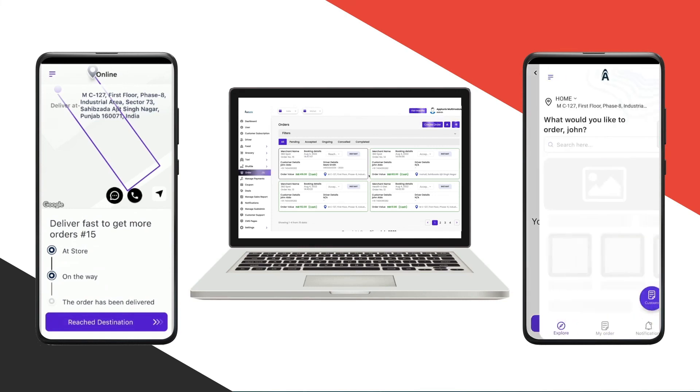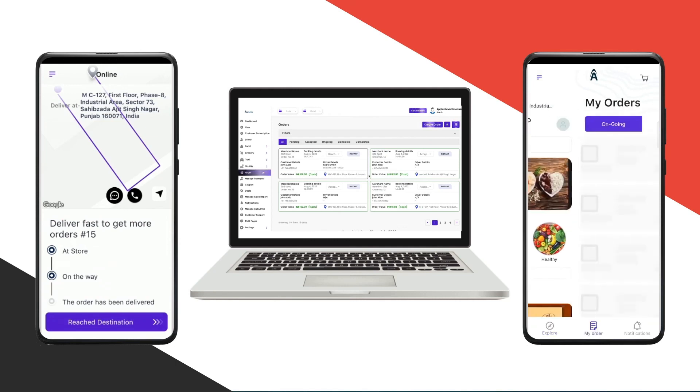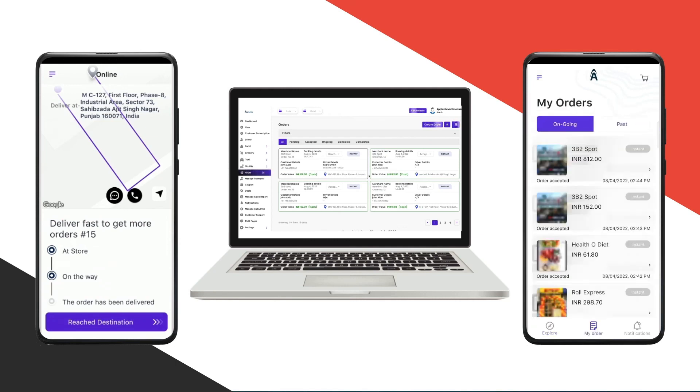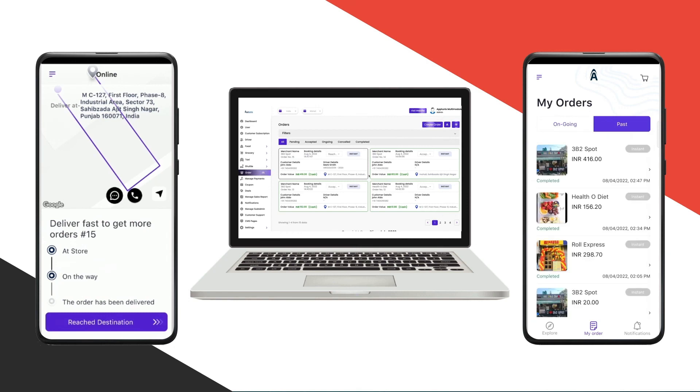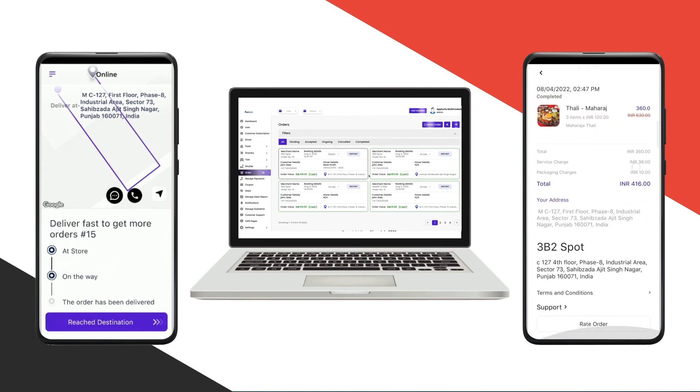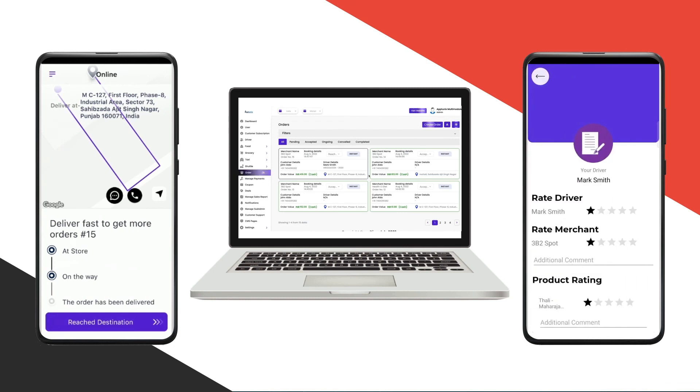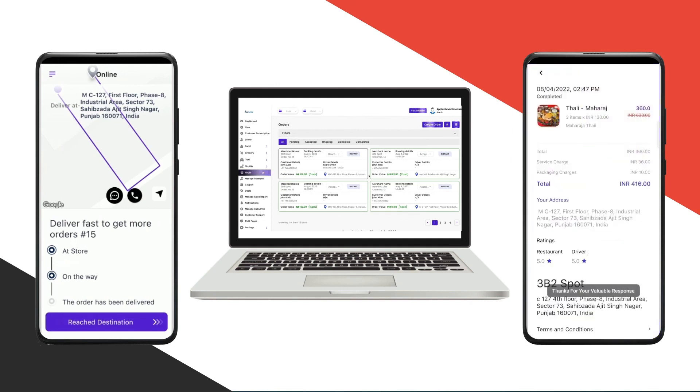In the customer facing application, if I go to my orders, you'll be able to see the ongoing and past orders. You can see the last one was instant. You can reorder, rate your driver, rate the merchant, and rate the food, then click on submit. This was the whole flow for our multi-module customer facing and driver facing applications.